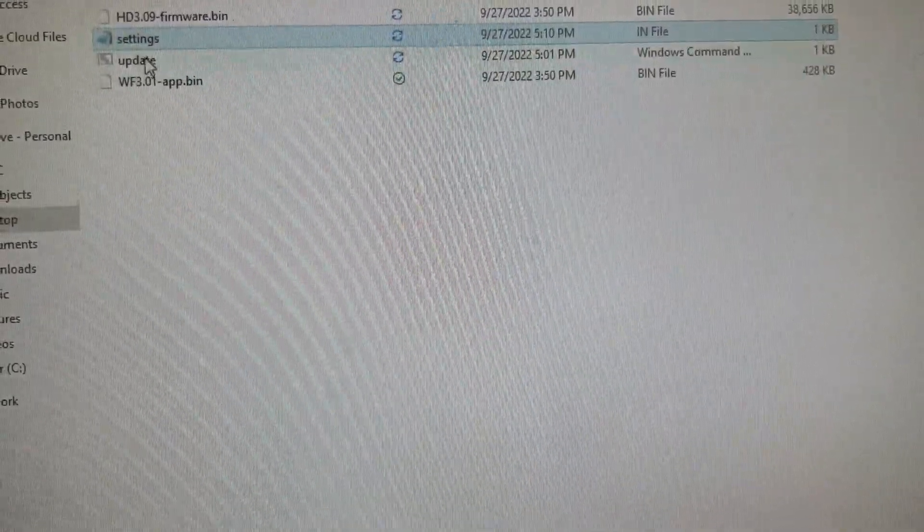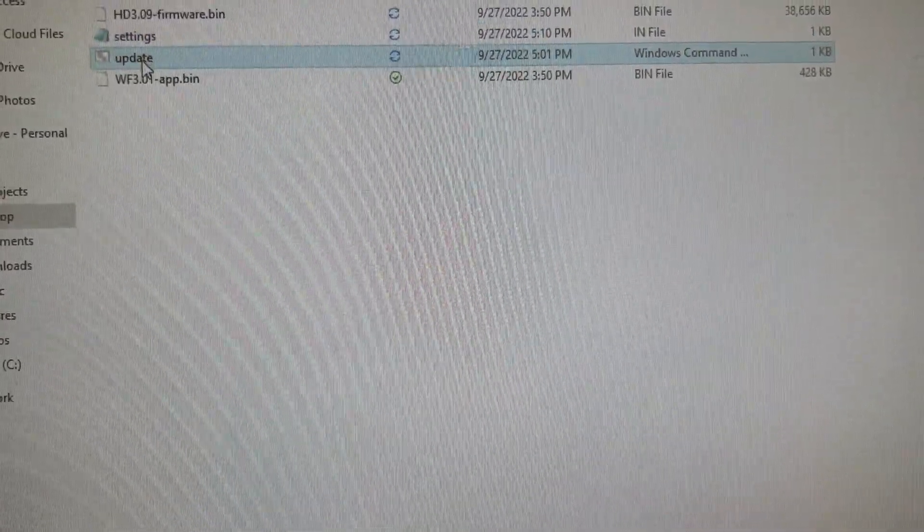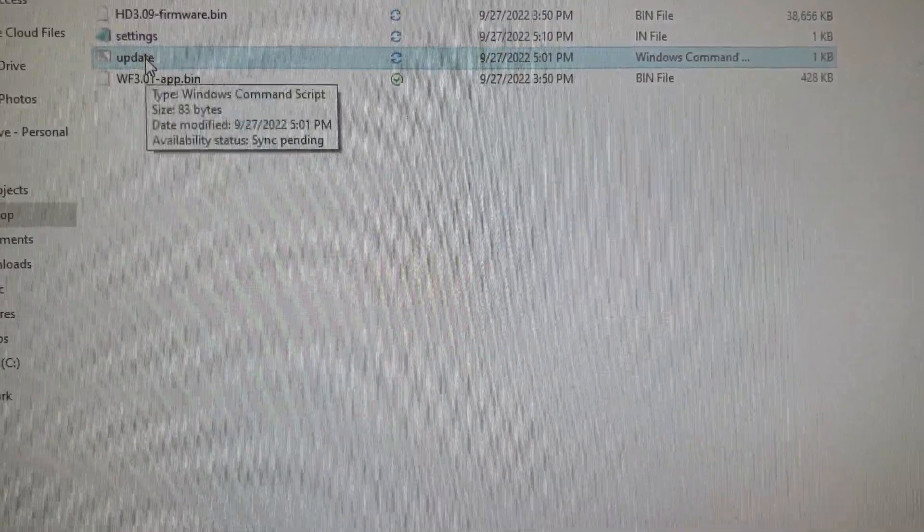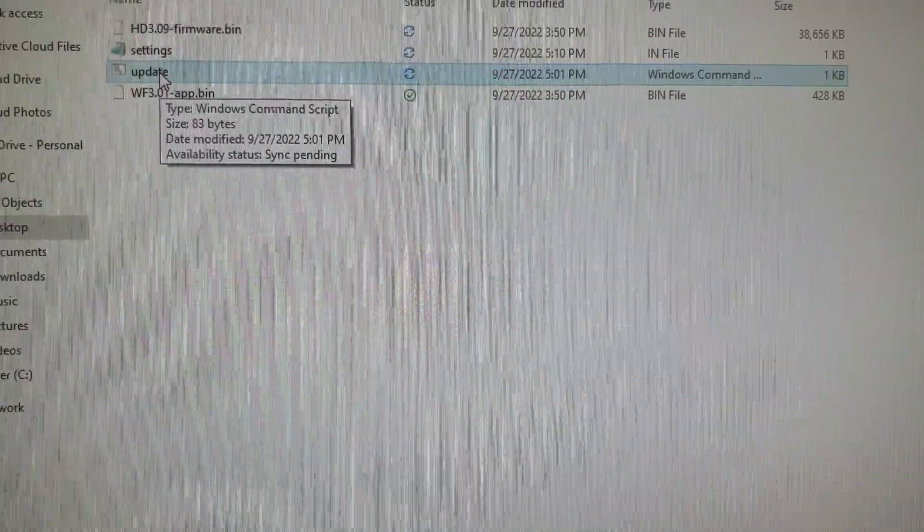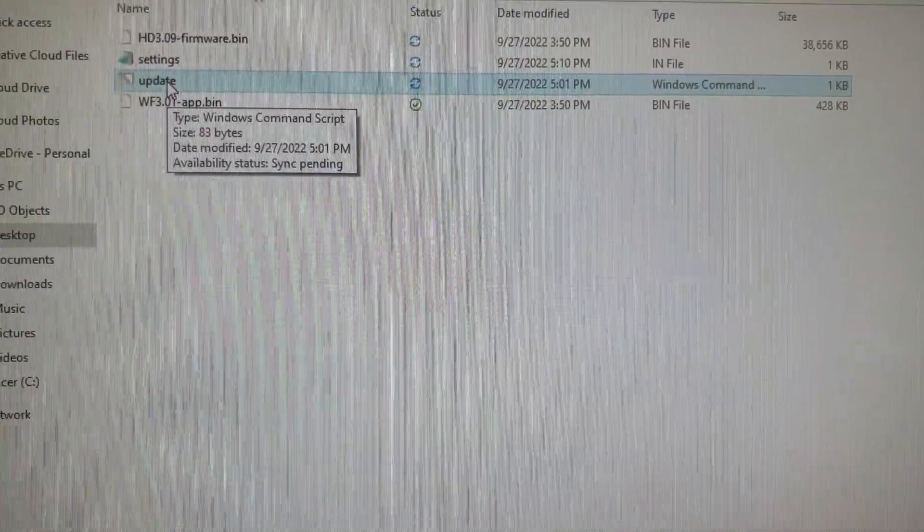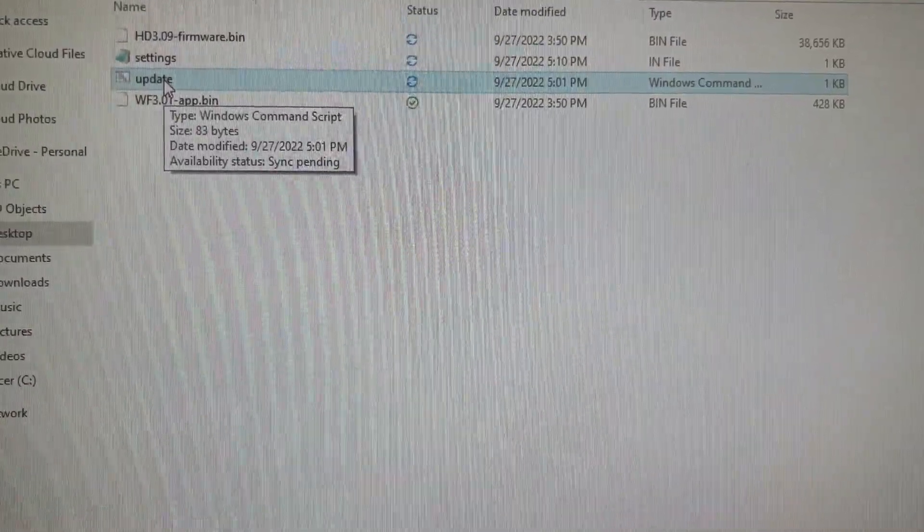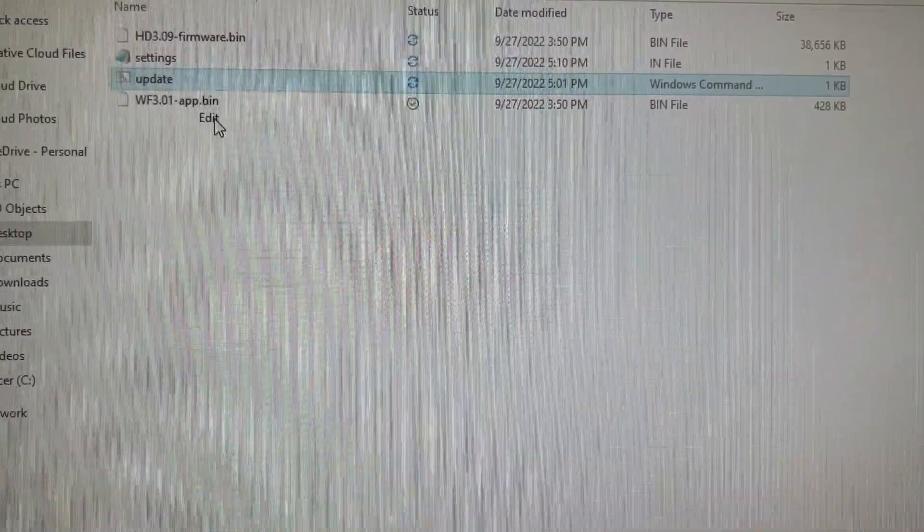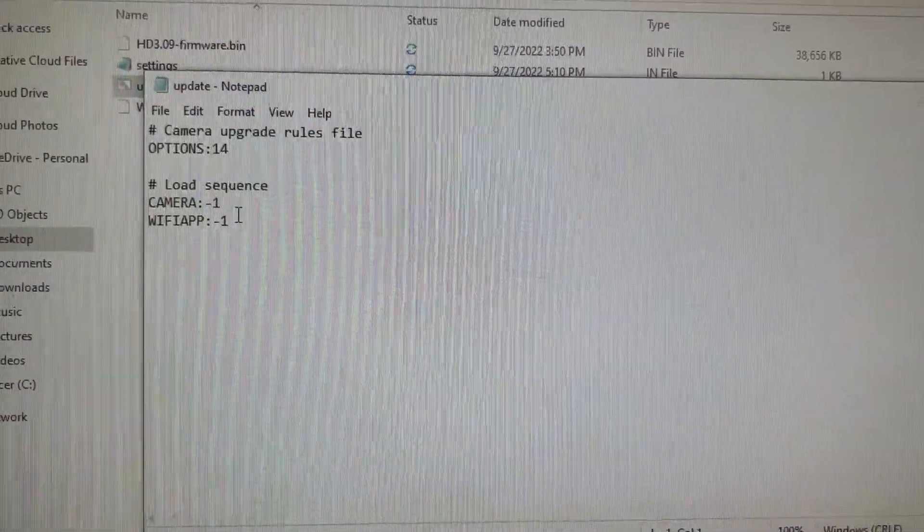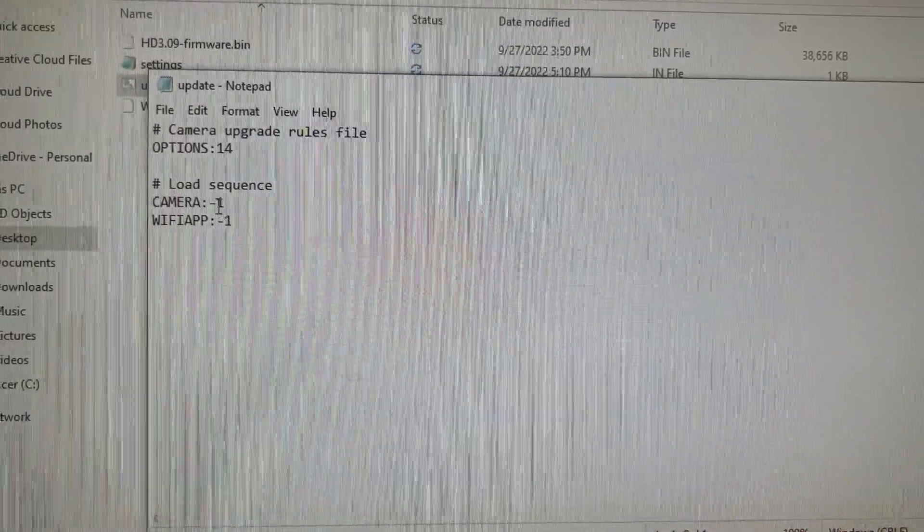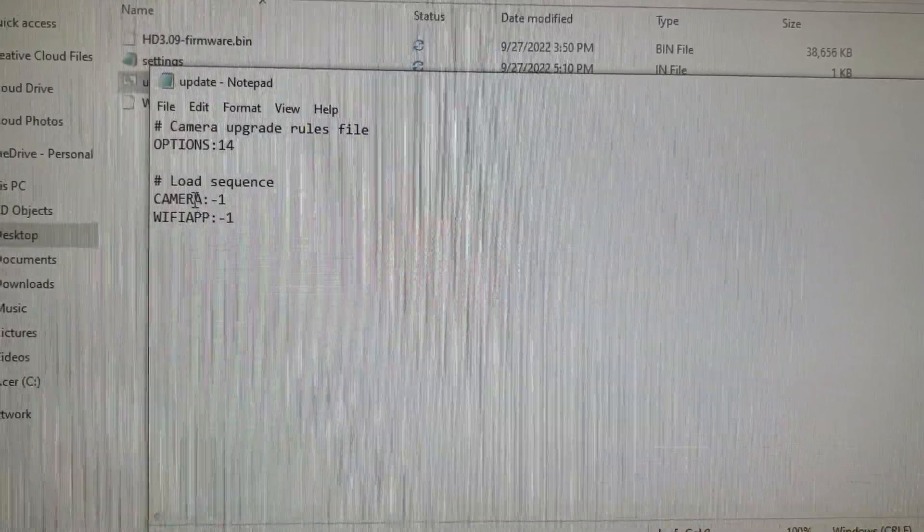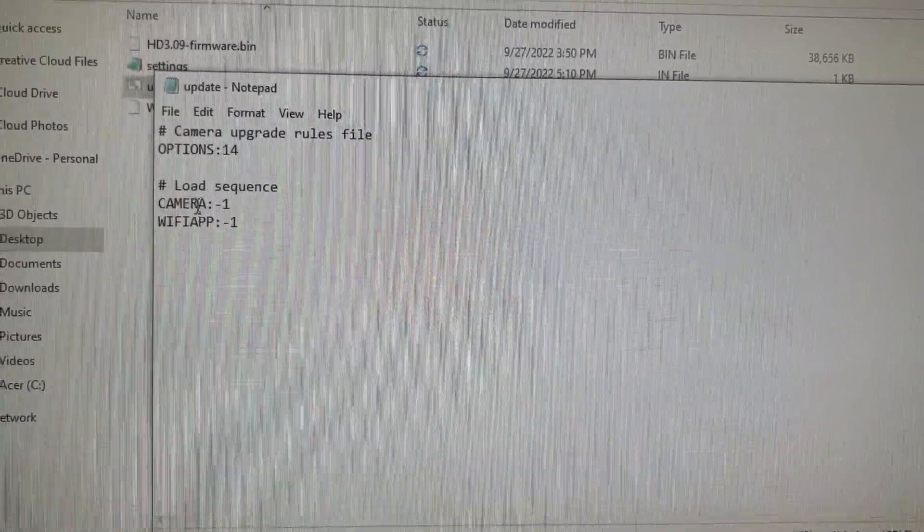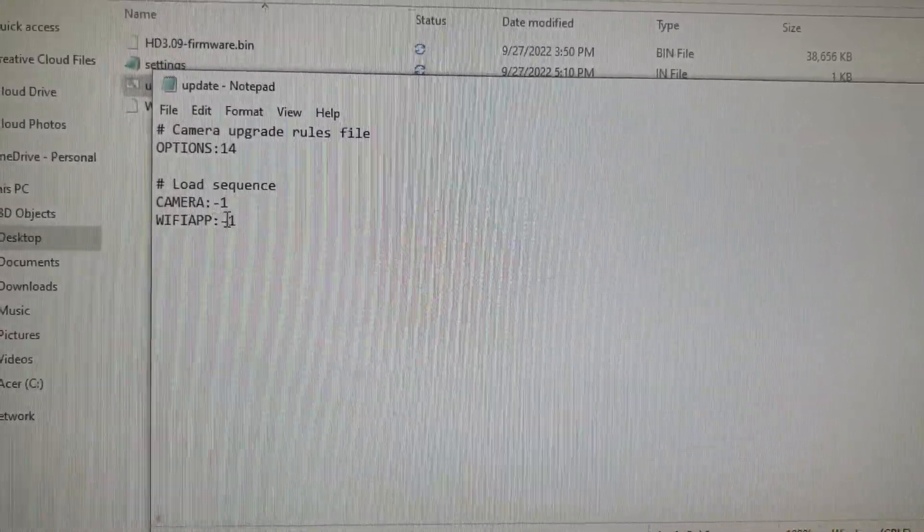And then you're going to take your update. I could not get this to update on my computer by double-clicking. I had to go right-click and I had to hit edit. Then it comes up, and this is what it says, the camera and Wi-Fi.